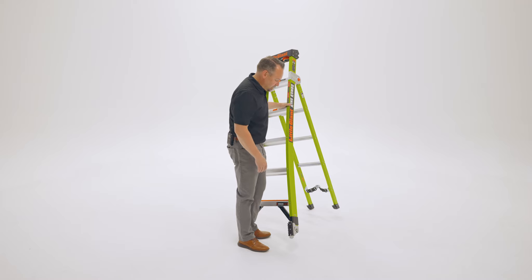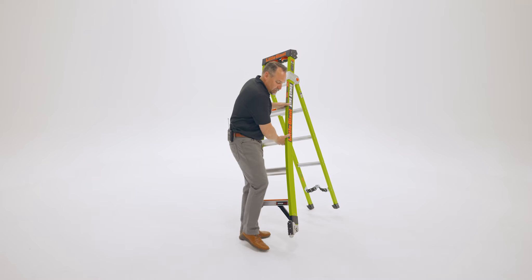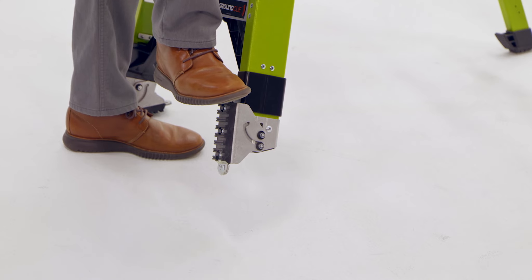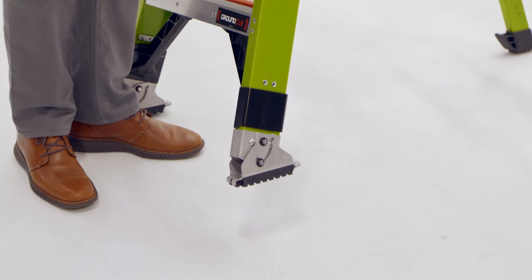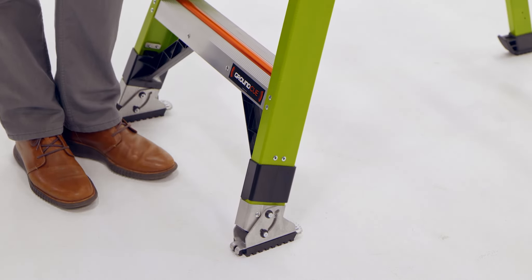To bring those feet back into their pad position, just apply some pressure here at the top. You can do this with the bottom of your boot or your hand, and that brings the foot back into its pad position. That is the technical King Combo by Little Giant Ladder Systems.